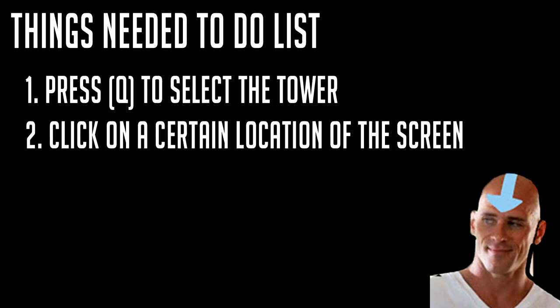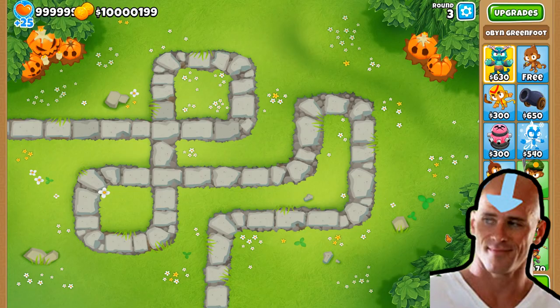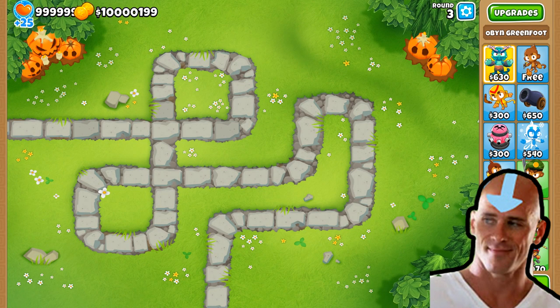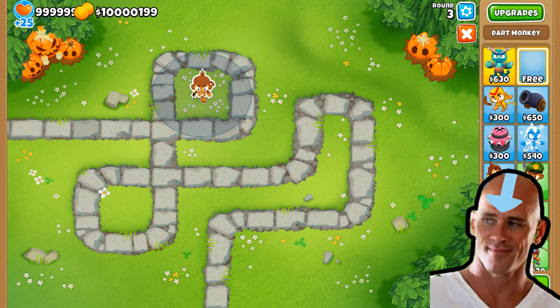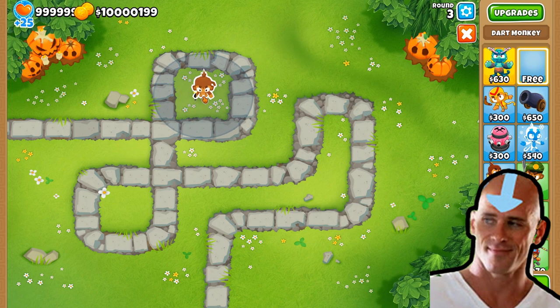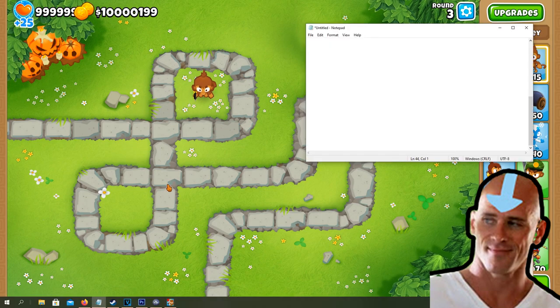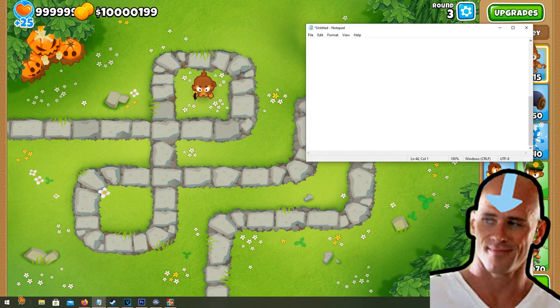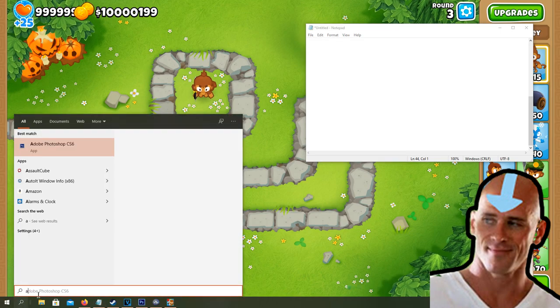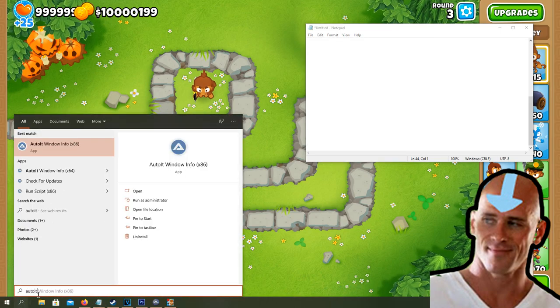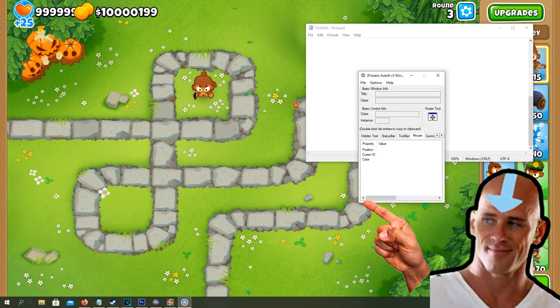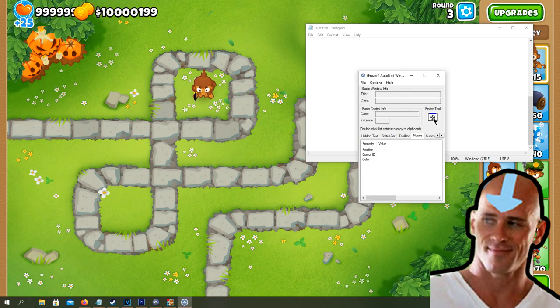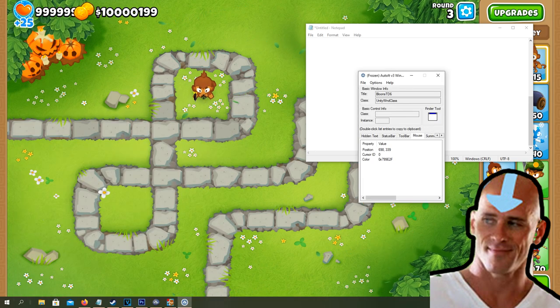We can make this even easier by using the keybind Q to choose the correct tower. Now when we count up all the things we need to do, it comes down to: one, press Q to select the tower; two, click on a certain location of the map. So first of all, let's find the coordinates. To easily find the coordinates on screen, we will use the AutoHotkey Window Info.